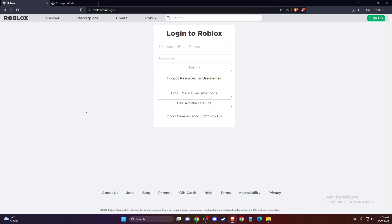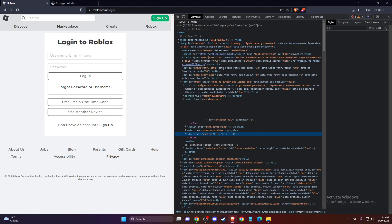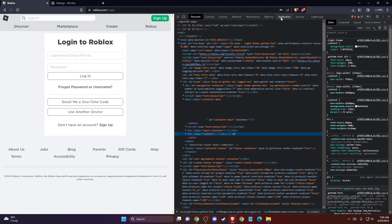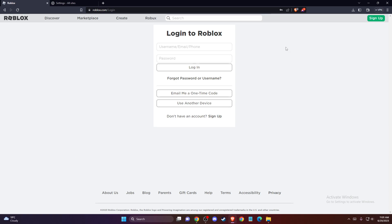Also, you can right click on the blank space on the website on Roblox, go to inspect and then go to application, and then also you can clear site data here. So that's pretty much it, what you need to do.